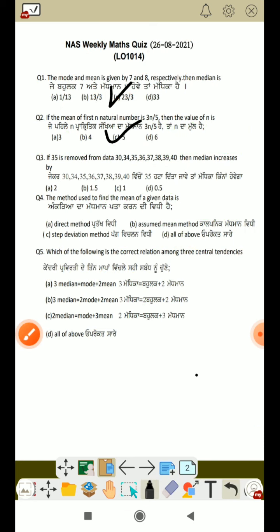Next question mentions methods used to find the mean: step deviation method, assumed mean method — and the answer is all of the above. Also, the correct relationship among the three central tendencies is: 3 median equals mode plus 2 mean. Thanks for watching this video.